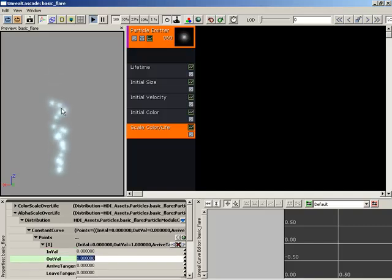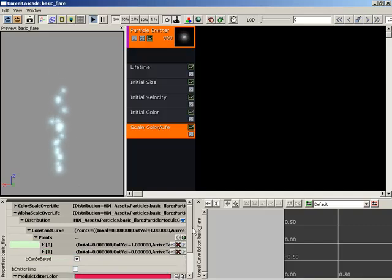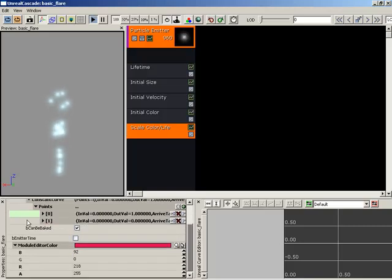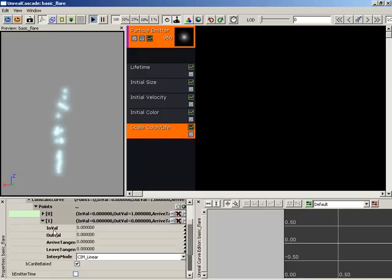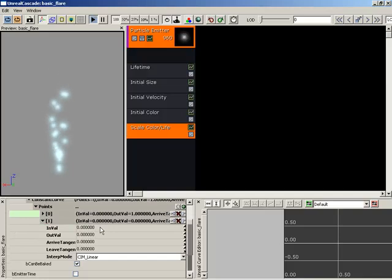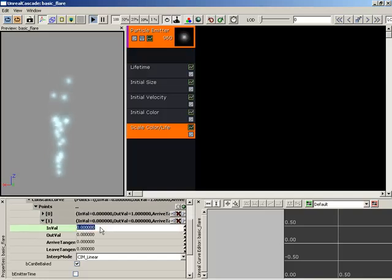And here you go. It's actually working. So now let's come down to our second point. And we also have an in-value and an out-value. Again, in-value is your point along the timeline, which is also set to lifetime. So that's not good.